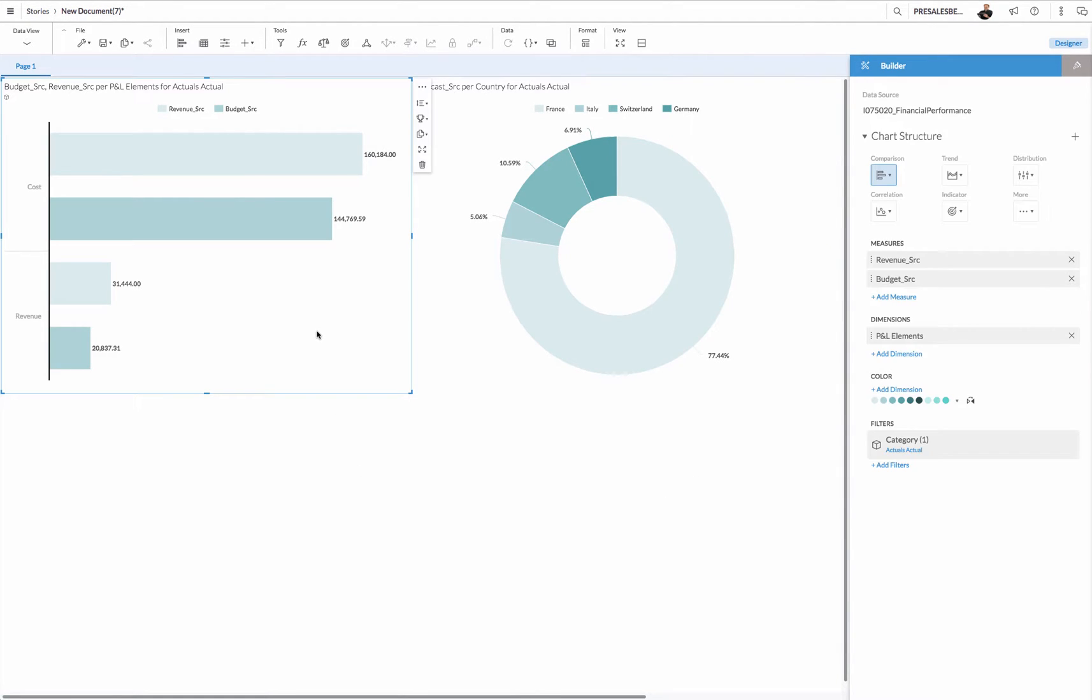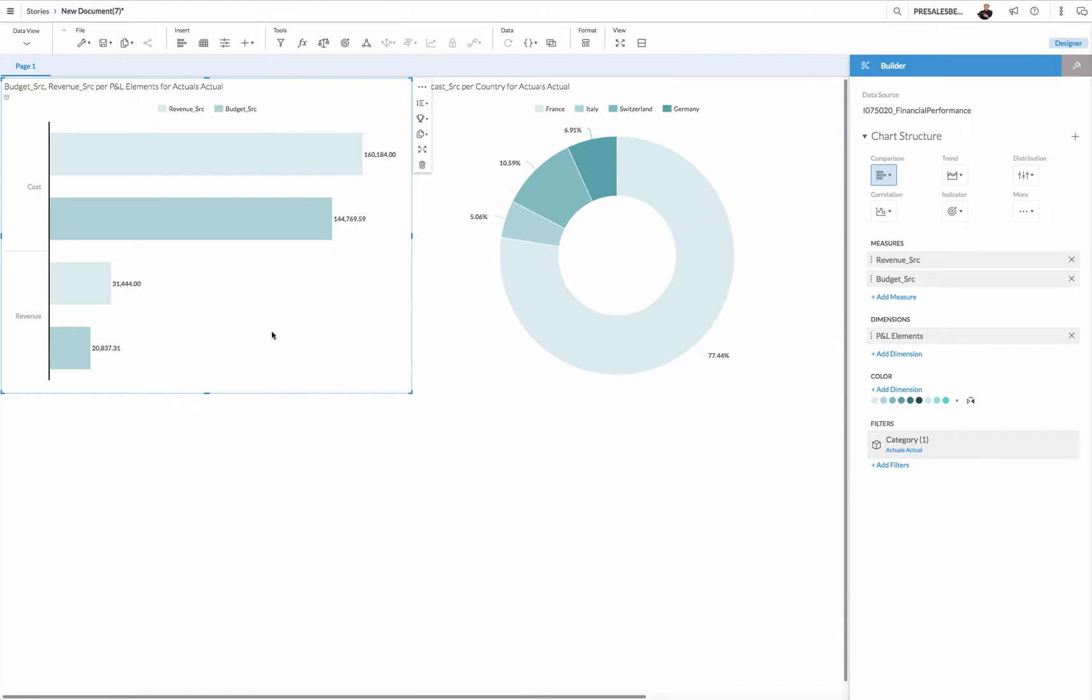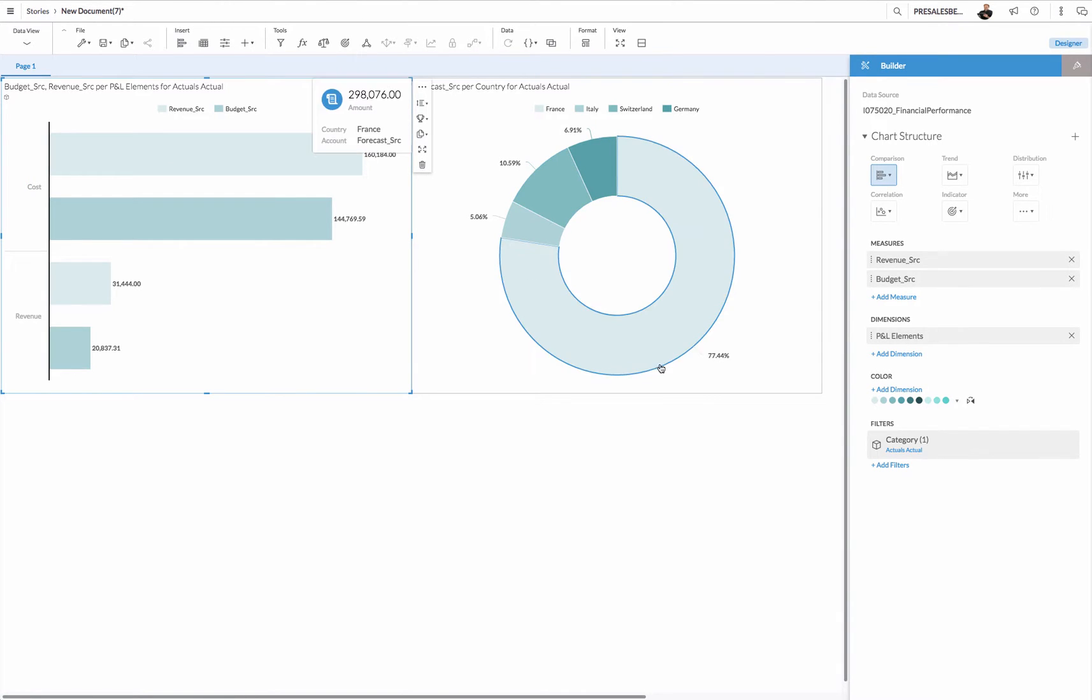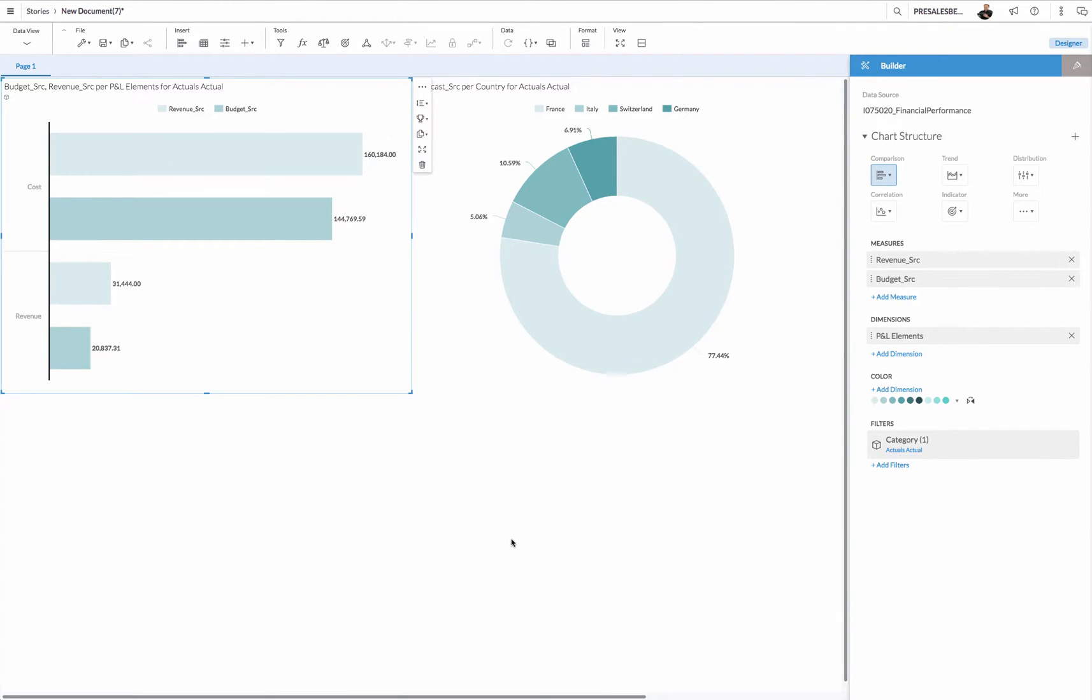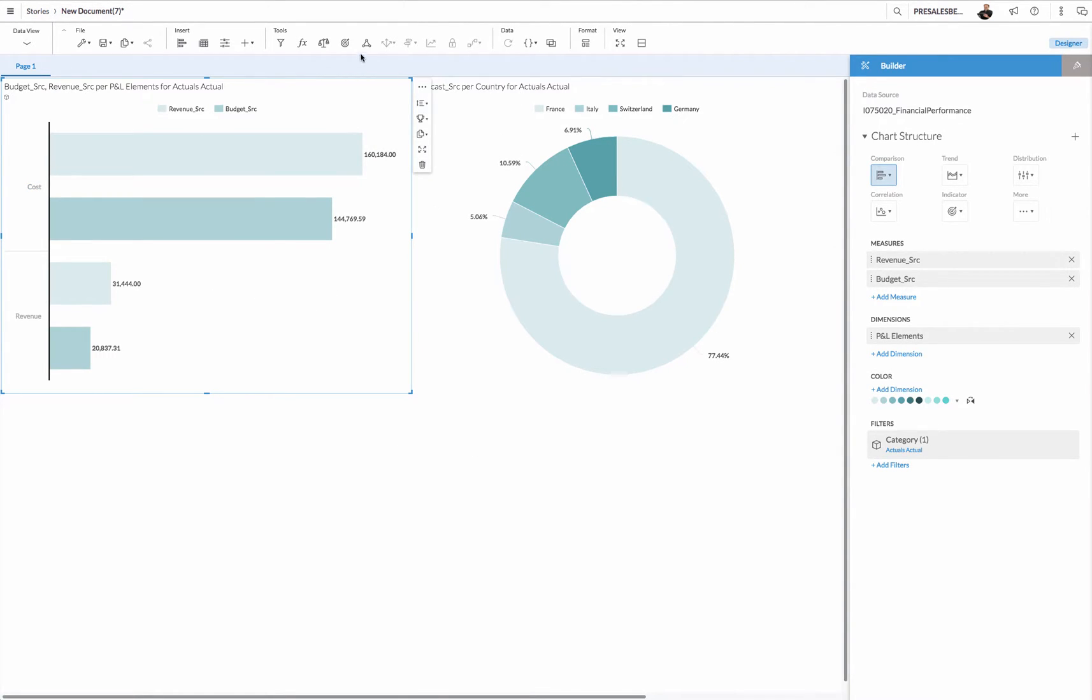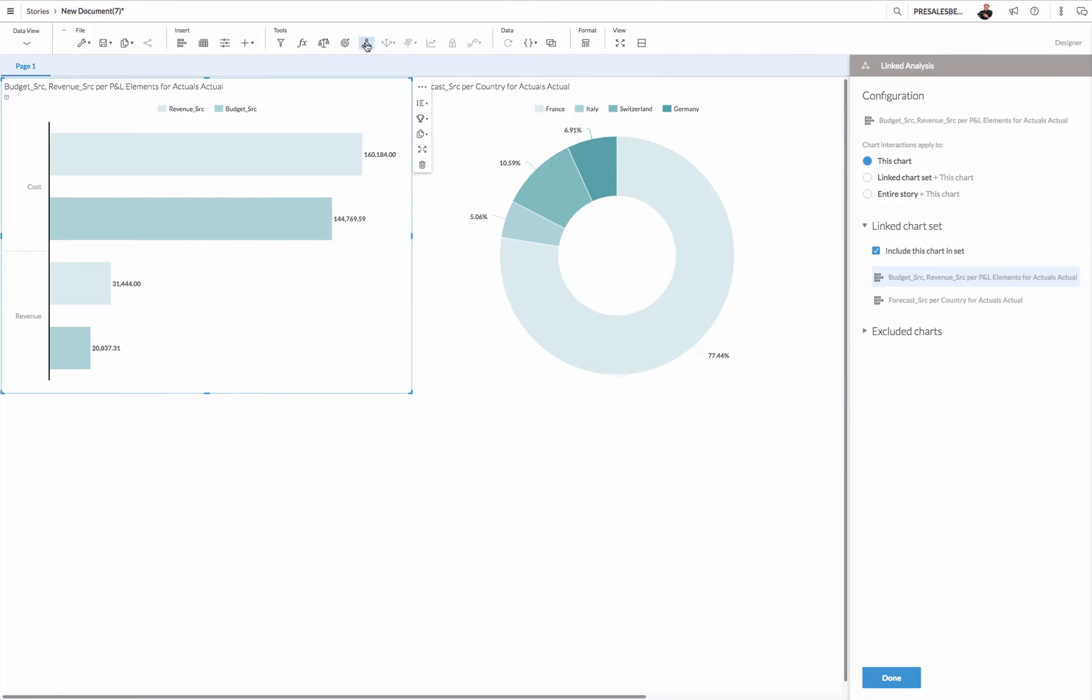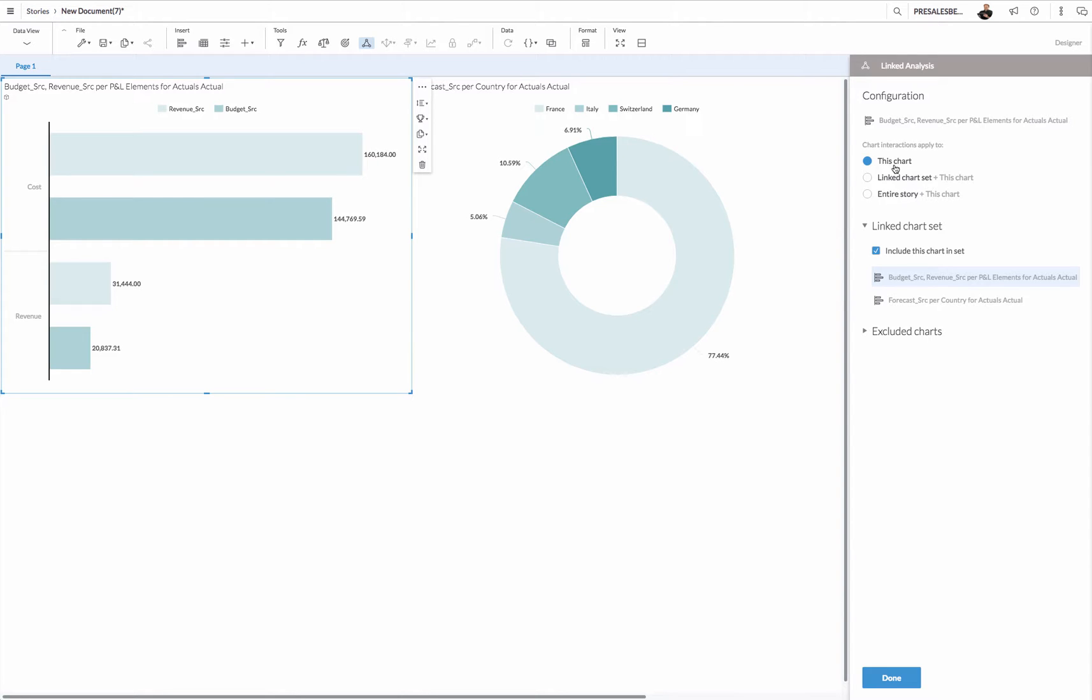Now I'd like to have this chart with my cost and revenue driving my donut, and I can do that as follows. By clicking on the bar chart I can go to this button which says linked analysis. If I click the linked analysis, I have over here various options. I can leave it as is, so there is no impact.